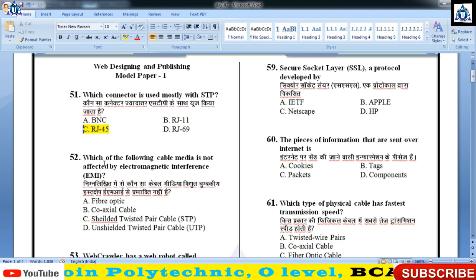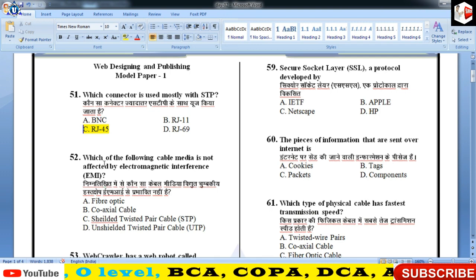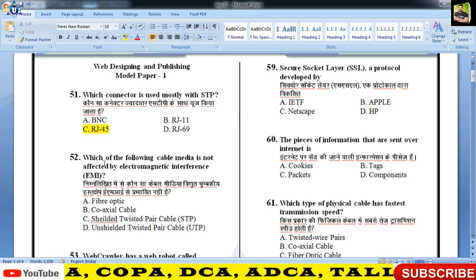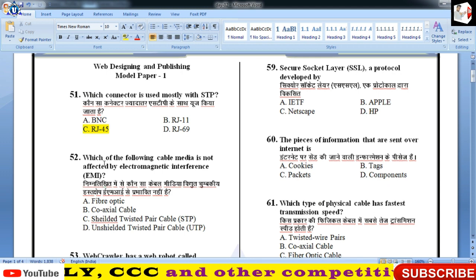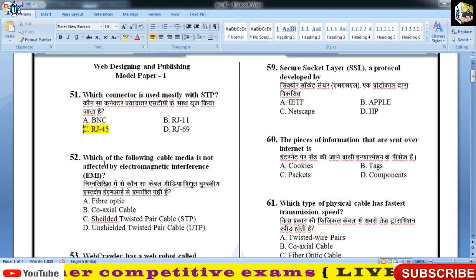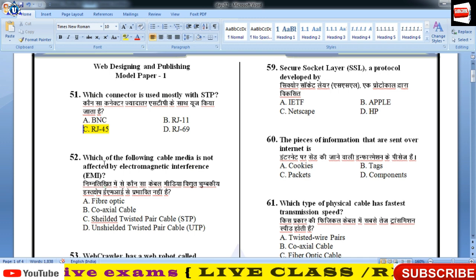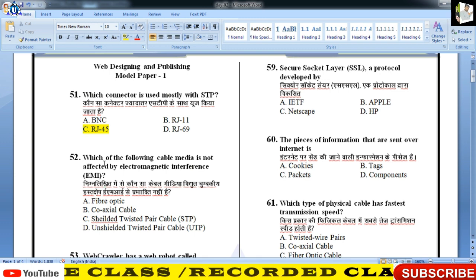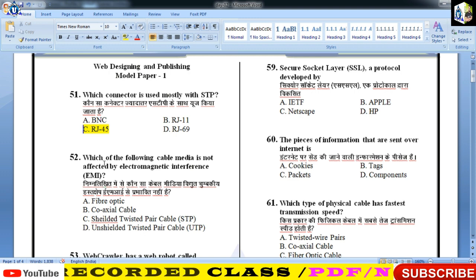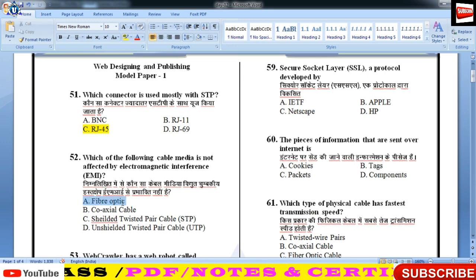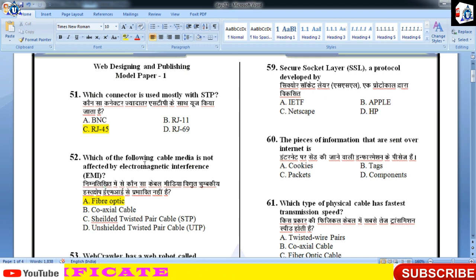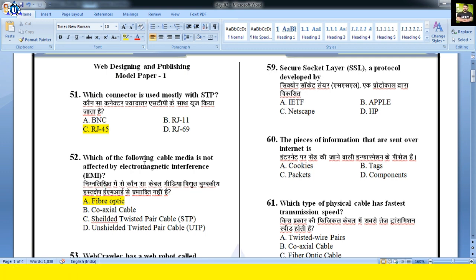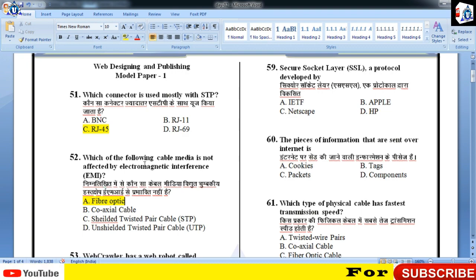ध्यान दीजिए इस प्रश्न को: Which of the following cable media is not affected by electromagnetic interference (EMI)? EMI क्या होता है — जब cable से data जाता है तो बाहर के atmosphere का, विद्युत चुम्बकीय तरंगों का प्रभाव cable पर पड़ता है उसी disturbance को EMI कहते हैं। केवल एक ऐसी cable है — fiber optic — जिसमें data का transmission light के form में होता है, उस पर electromagnetic interference का कोई प्रभाव नहीं पड़ता।